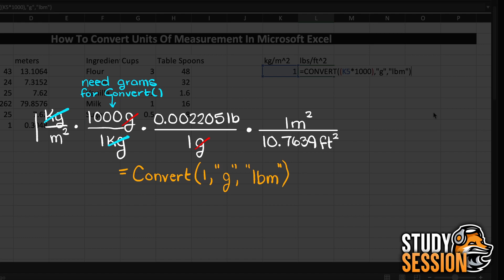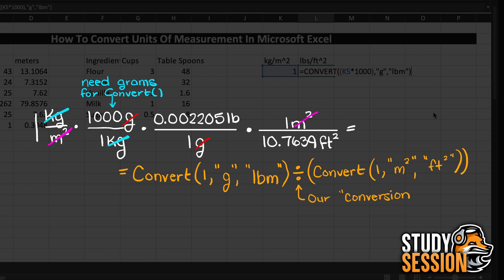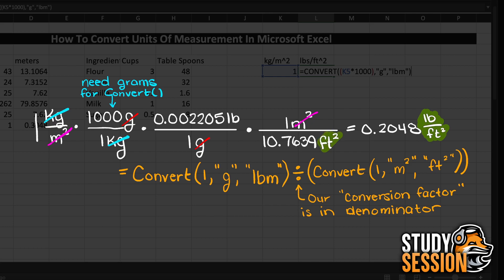And then we are left with the units of pounds per meter squared. To convert the meter squared, we need to divide by our meter squared to feet squared conversion, and this gives us our desired answer of 0.2048.